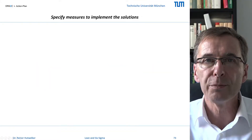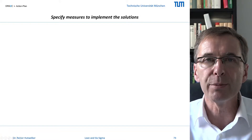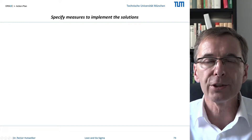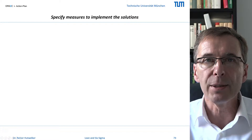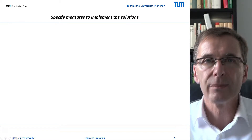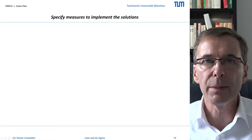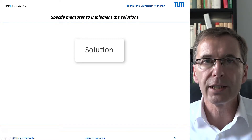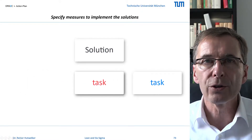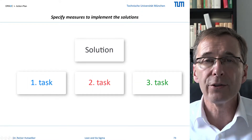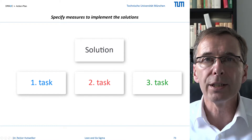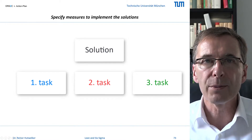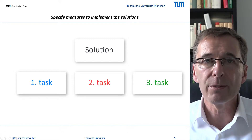An important cause of protracted and late implementation in project management is a lack of transparency, even of seemingly simple solutions. A realistic forecast of the implementation period and the probability of its actual implementation increases if you break down solutions into small work packages and put them in chronological order. That is recommended with any project management. I am still often surprised by the number of specific tasks that result even from simple solutions.